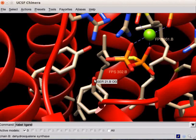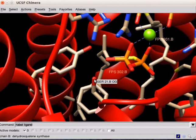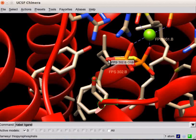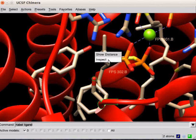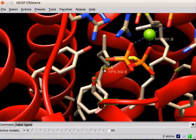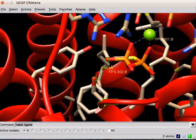Now, let's measure the distance between oxygen of serene 21 and nearest phosphate oxygen of FPS. To measure the distance, select oxygen of serene 21 residue. While pressing Ctrl key, click on the side chain oxygen of serene 21. While pressing Ctrl and Shift keys simultaneously, double click on the nearest phosphate oxygen of FPS. Select Show Distance from the context menu. Observe the panel. The distance between two atoms is displayed.